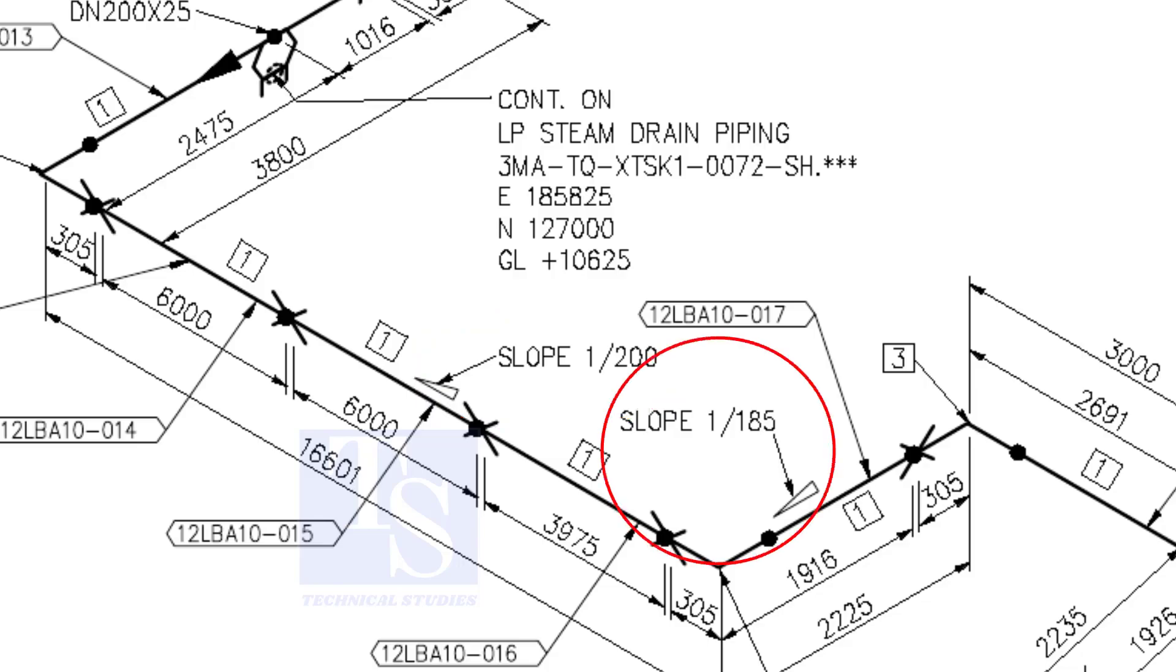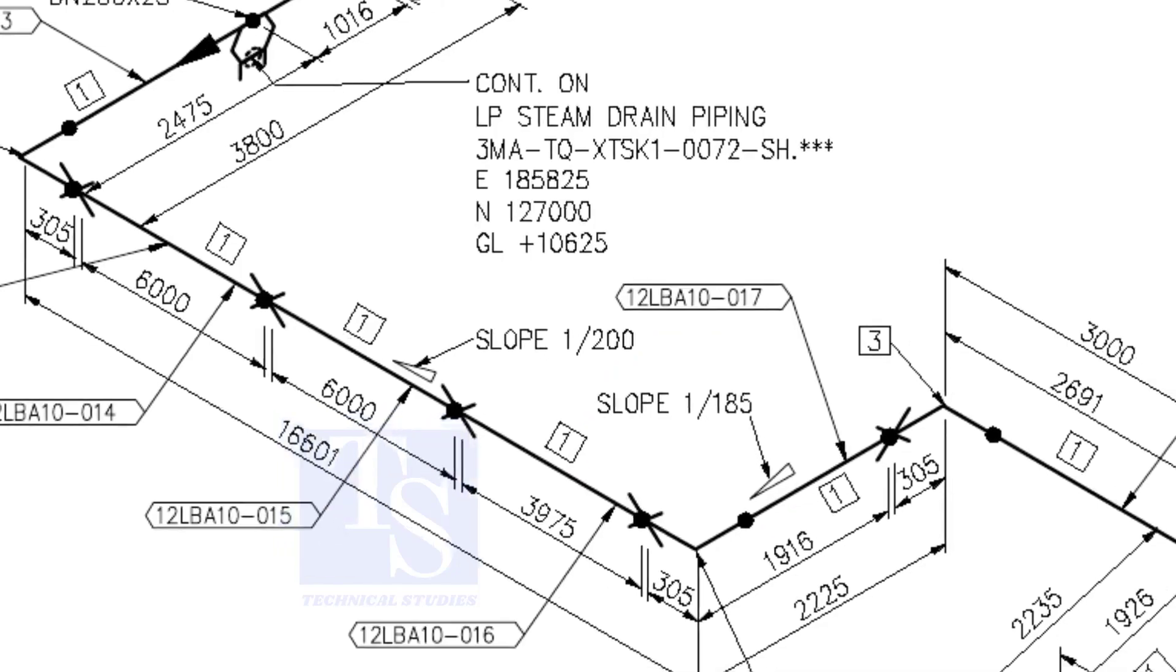When you prepare to fabricate a pipe spool, go through each and every detail before starting the job. Otherwise, mistakes may happen.